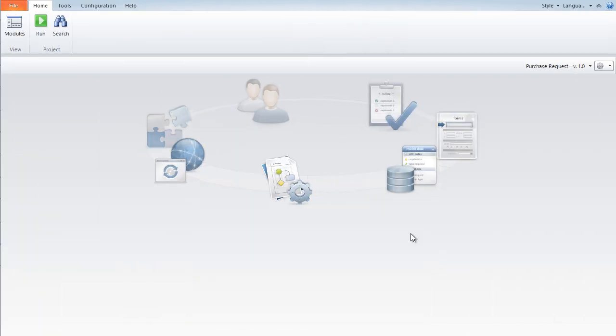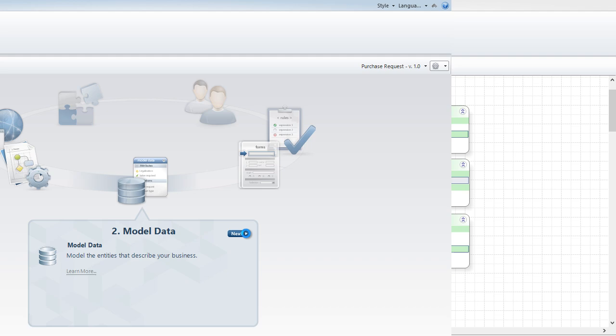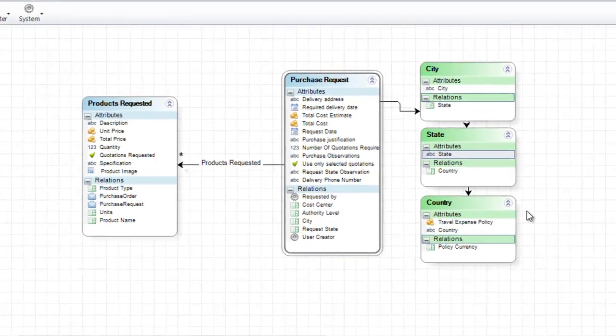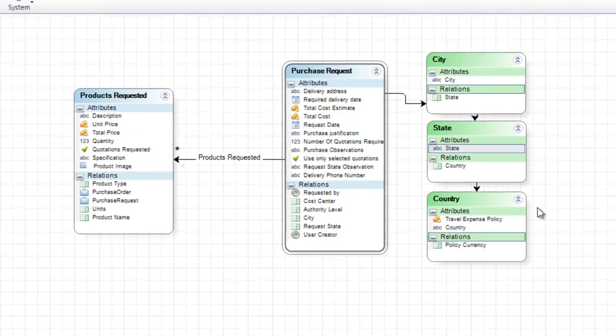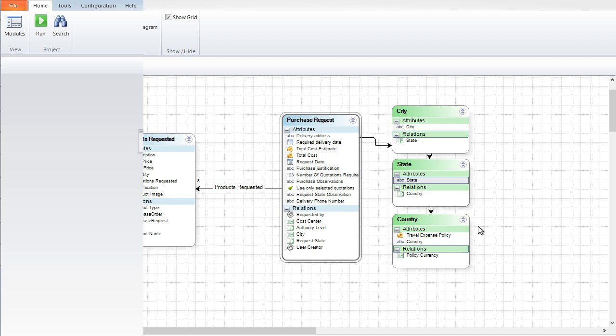Our next step is to define the data model. Simply enter the information required by the process, such as the list of products. All these definitions can be reused, making processes very quick to build.